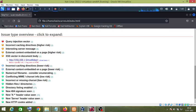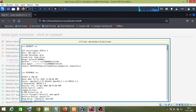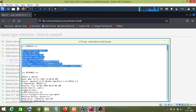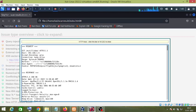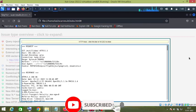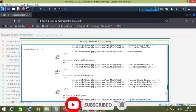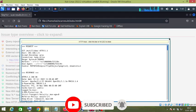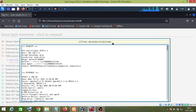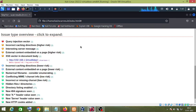Let me check this medium vulnerability — it shows an XSS vector in the document body. If you click on it, it will show you the request it sent to the website and the response it got back from the website.